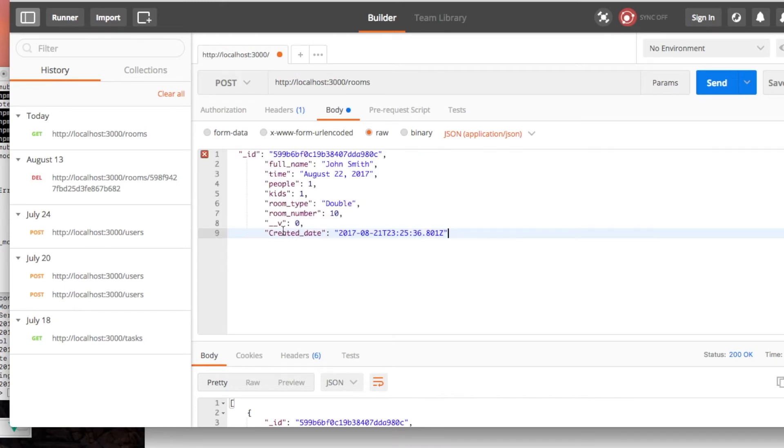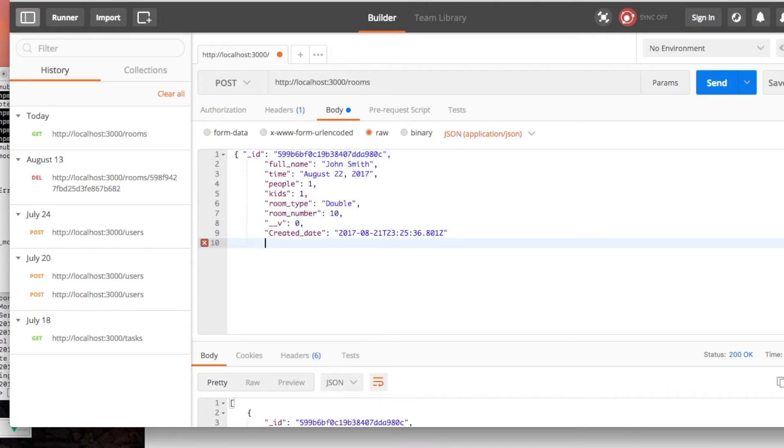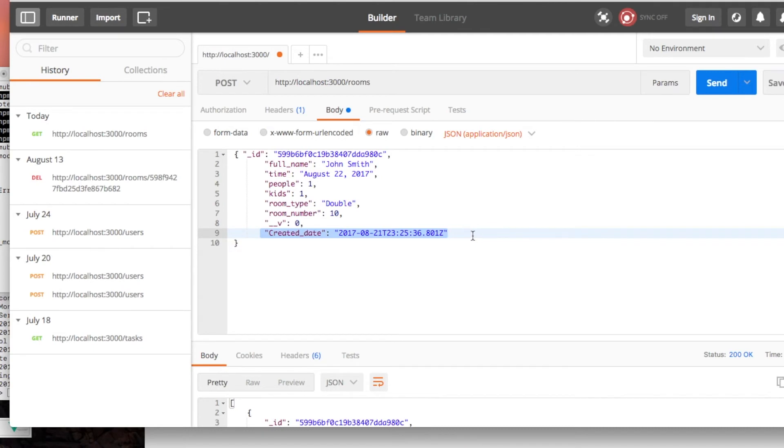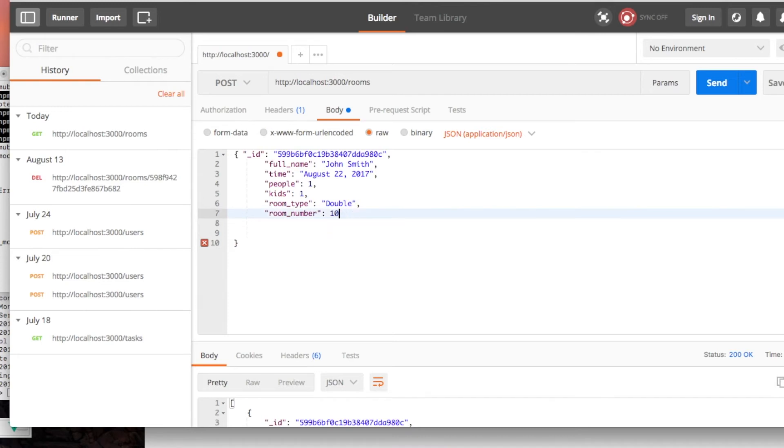So I'm just going ahead and doing that - open and close the curly brackets. You don't need to do the create date as we don't need it. You don't need this, you don't need this, you don't need the ID.